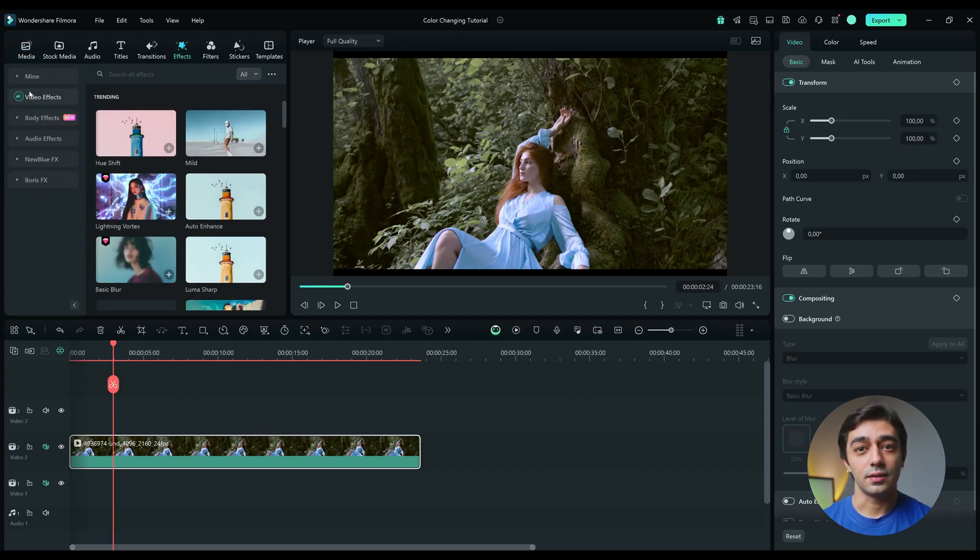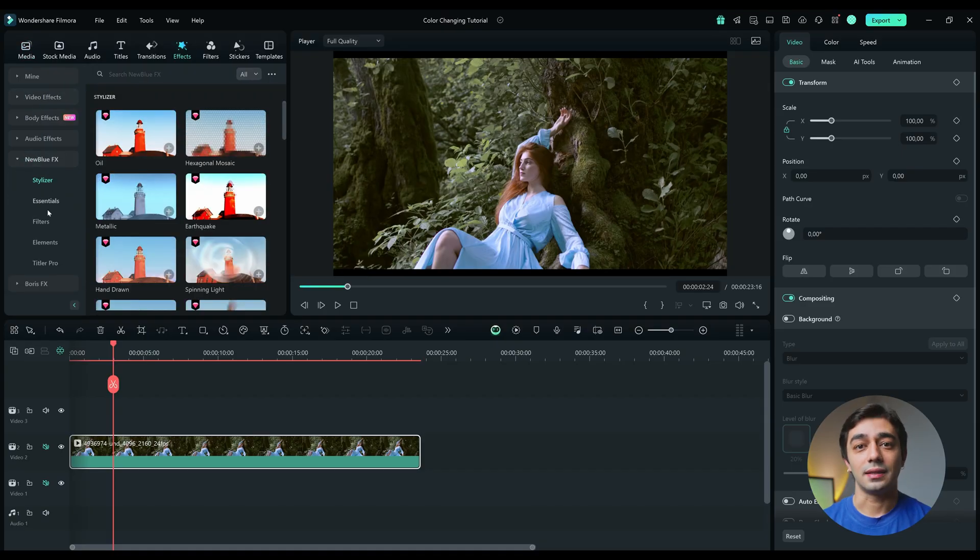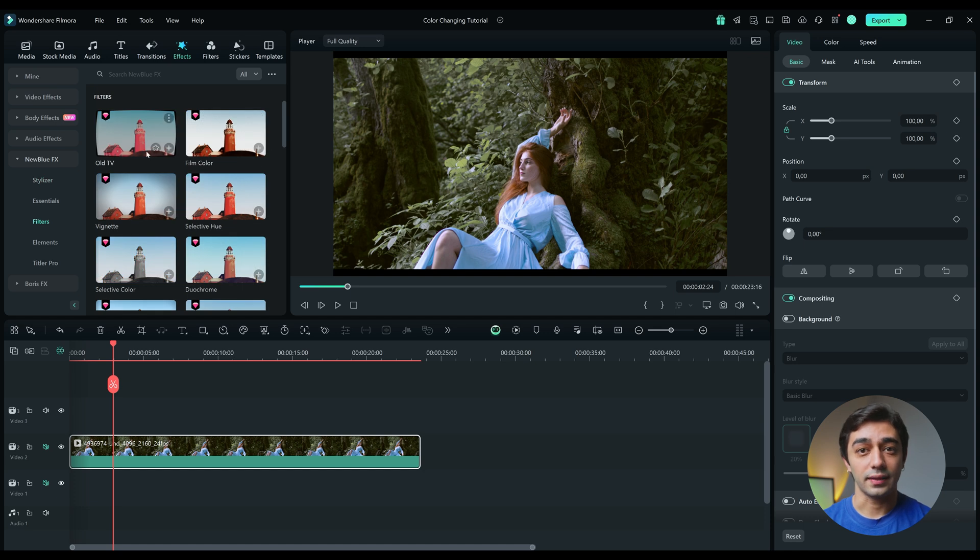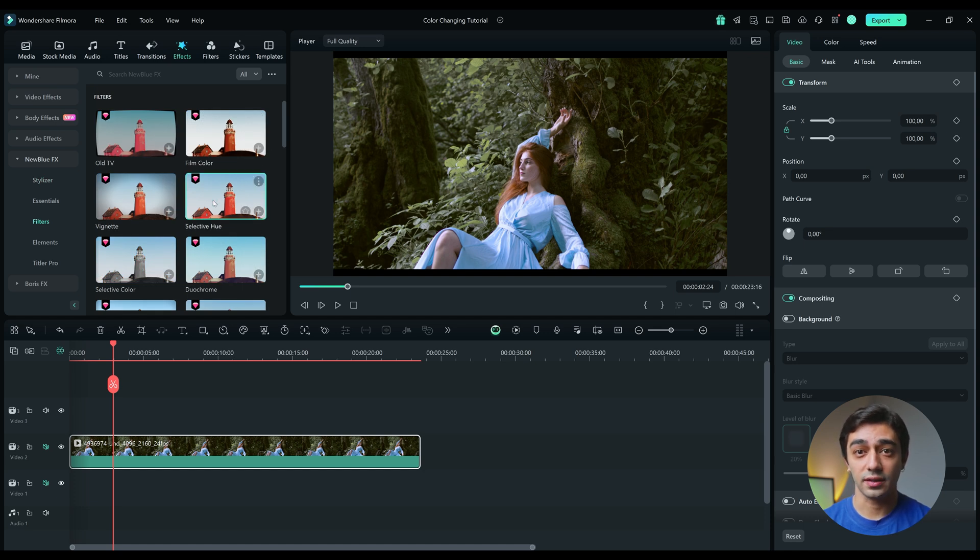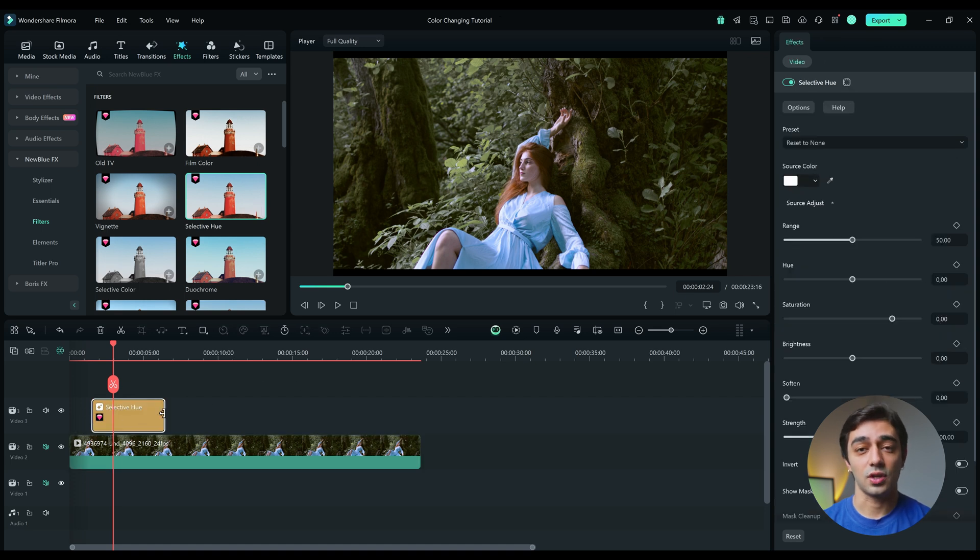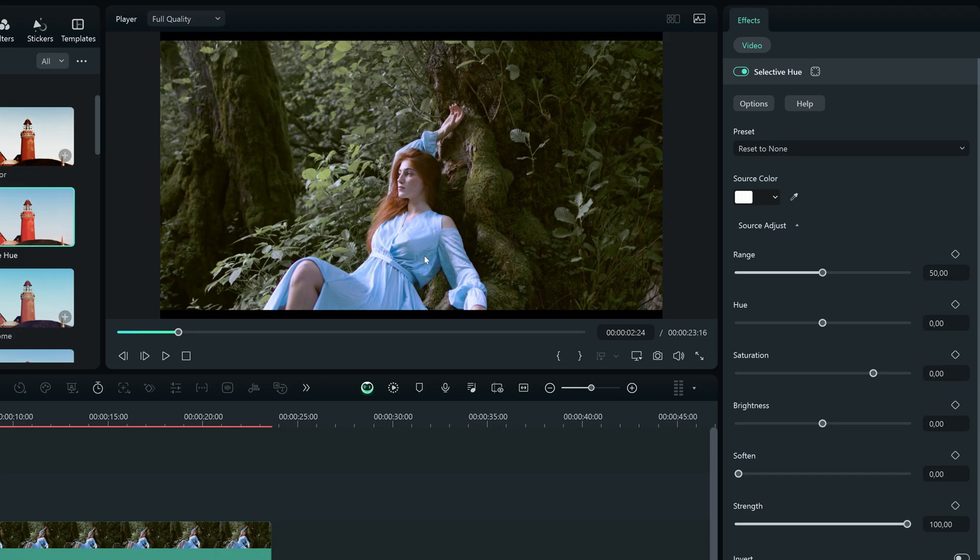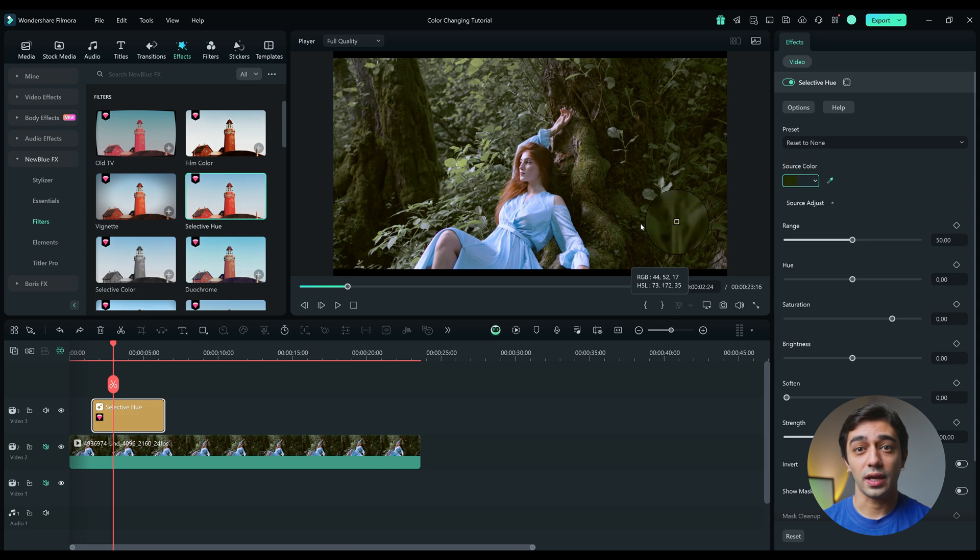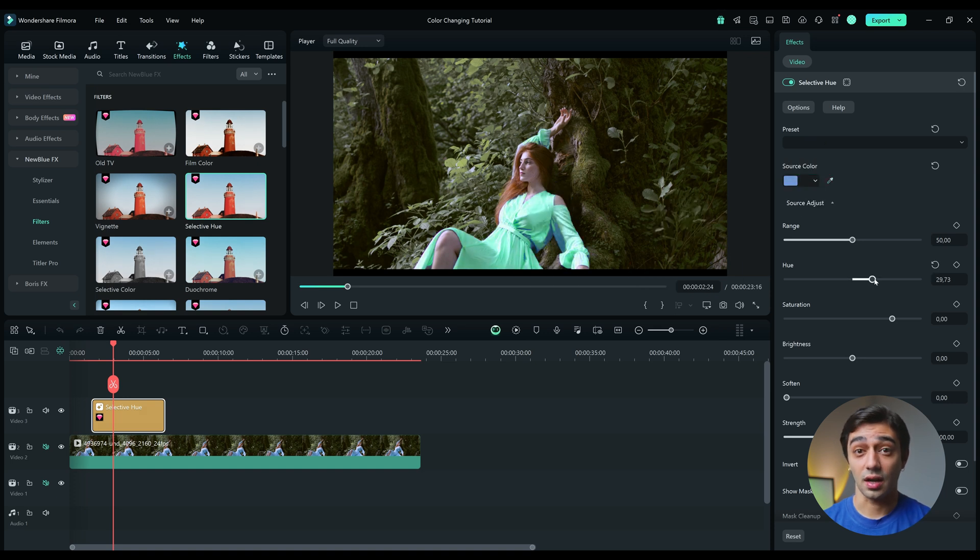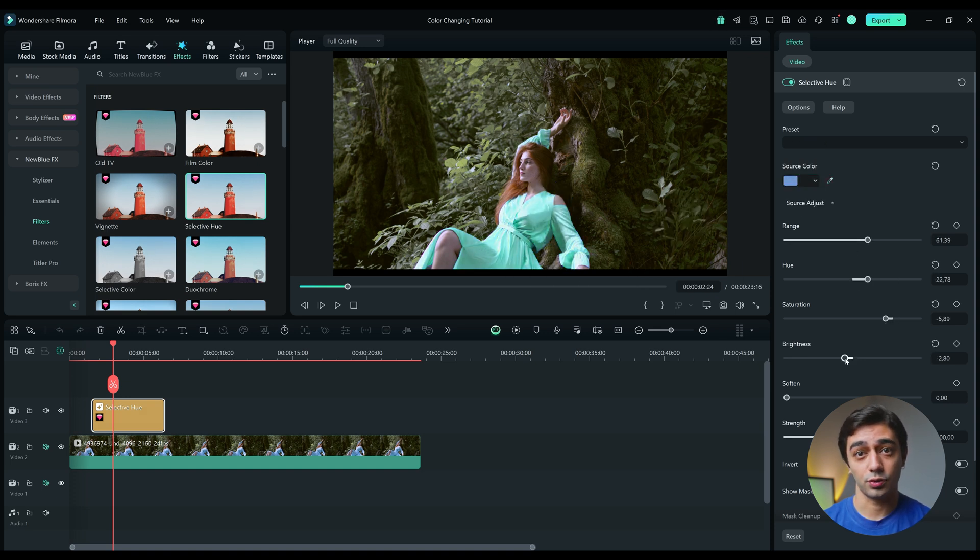Click on the Effects tab and select the New Blue Effects category. Then click on Filters. Find and drag and drop the selective Hue effect onto a new layer on top of your image. Stretch the effect a bit. You will not see any changes when you first drop the effect. We are going to make some adjustments from the menu on the right. Click on the Eyedropper tool and select the color you want to change. Now we can change the Hue value.